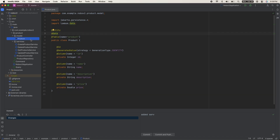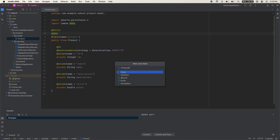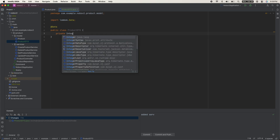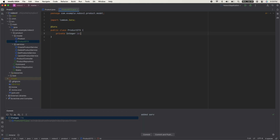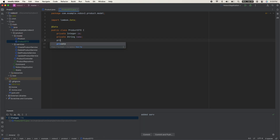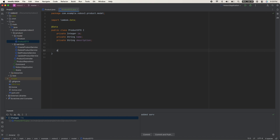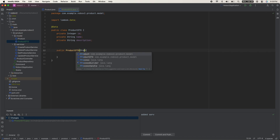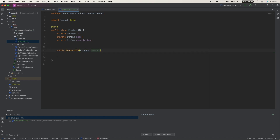In our model folder, create a new class called ProductDTO. Annotate it with @Data from Java Lombok. It's only going to have three fields: an integer ID, a string name, and a string description. Then create a constructor that takes in a Product and sets the values.